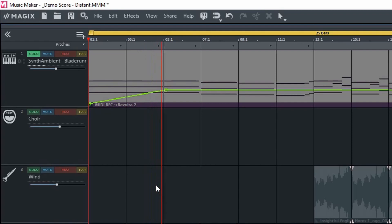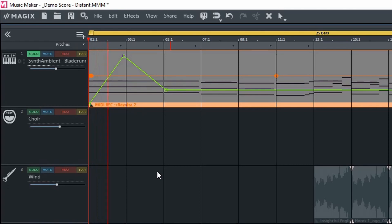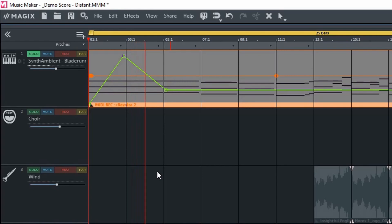As you can hear, the volume is going louder and louder. To add a new volume point you can just double click to get a point, and here we can increase it really loud and then go back down. That's what automation does.